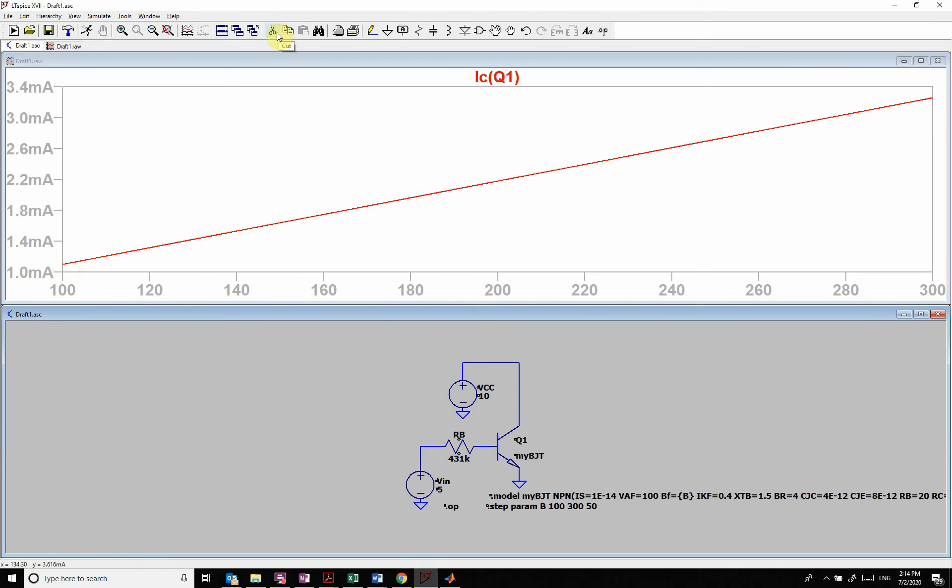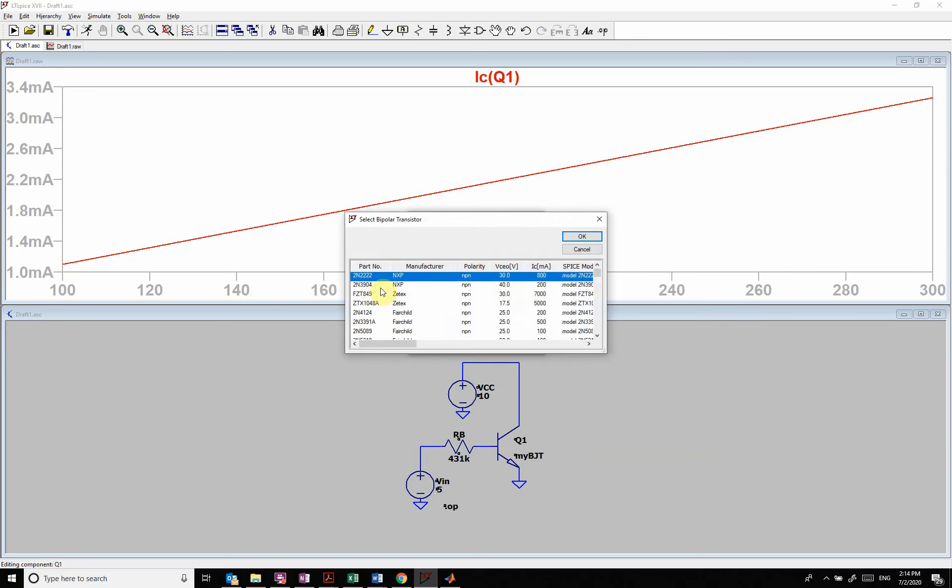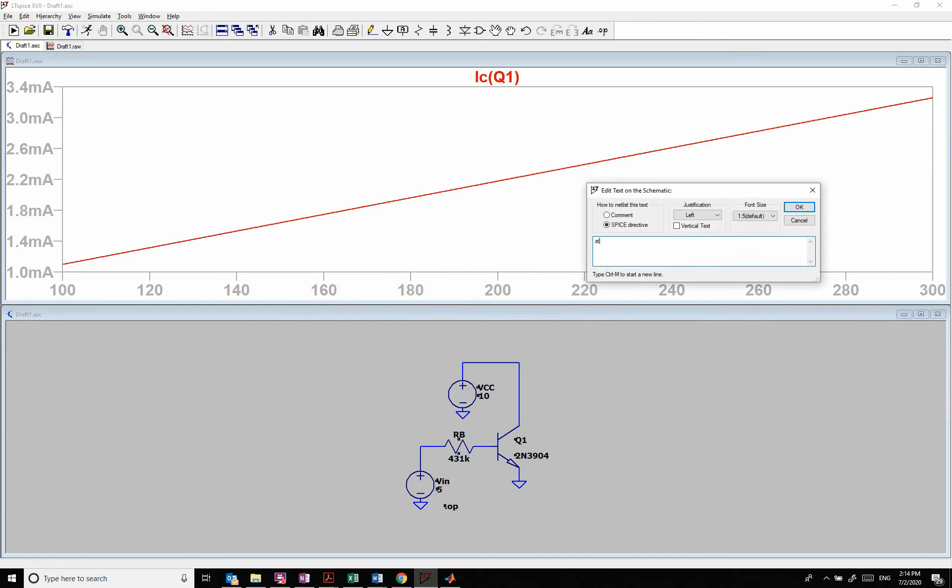So similar to the a kind of, we could, let's go back to our original one. We can use the same thing and do dot step NPN 2N3904. So we're going to say, I'm going to step through and I'm going to be looking at an NPN transistor and I'm going to be changing the 2N3904. And I want to change my BF and I want to change it from 100 to 300 by 50.